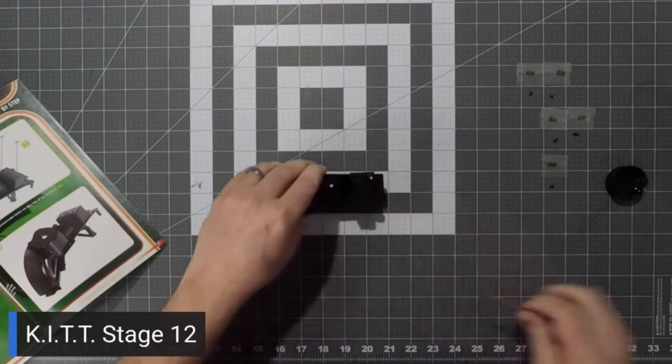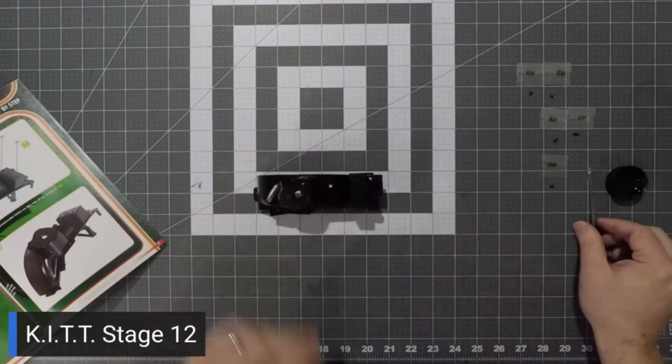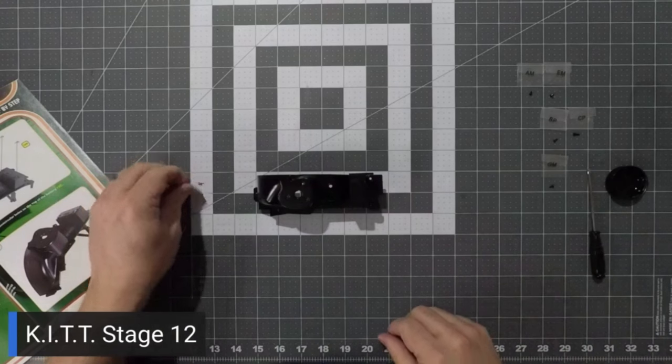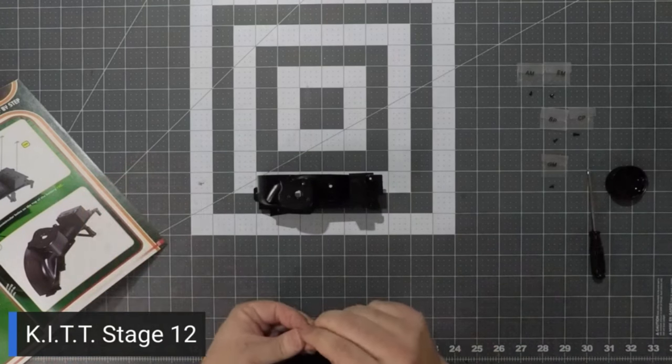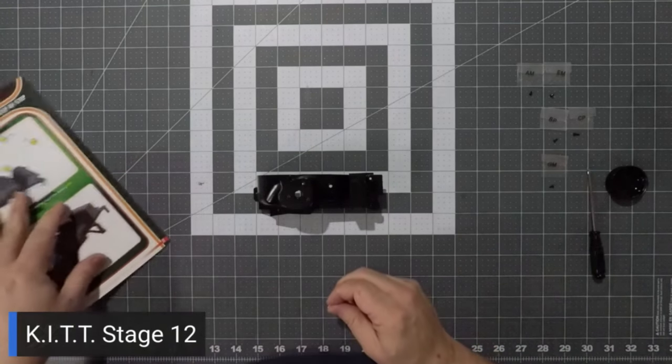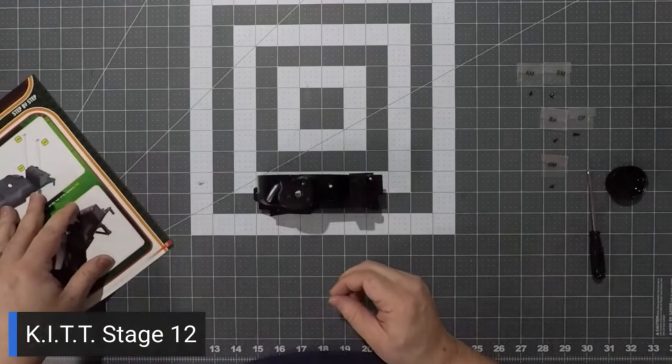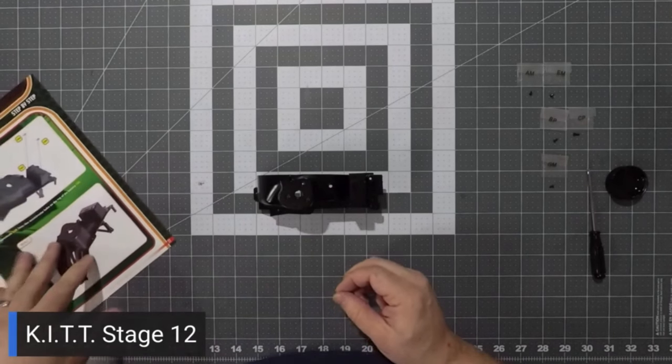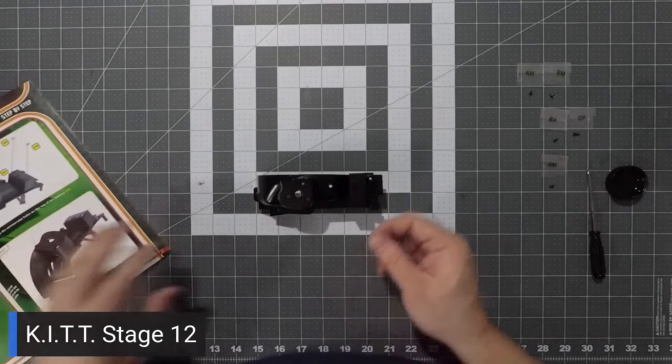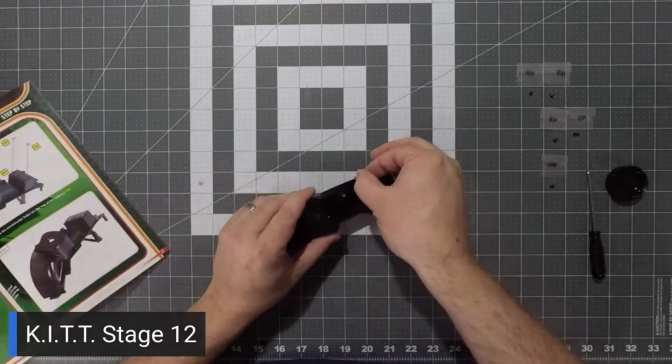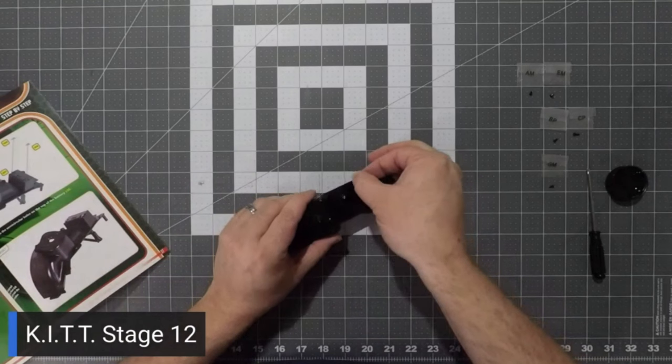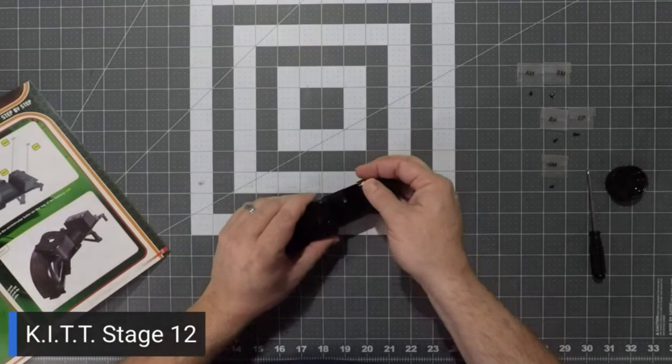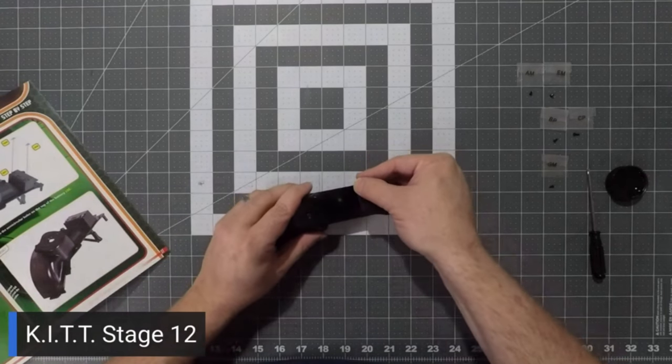And last but not least for this stage, we will connect our two battery terminals. And these will just slide right in. And so they'll just take a little bit of force to get them down in there snug.